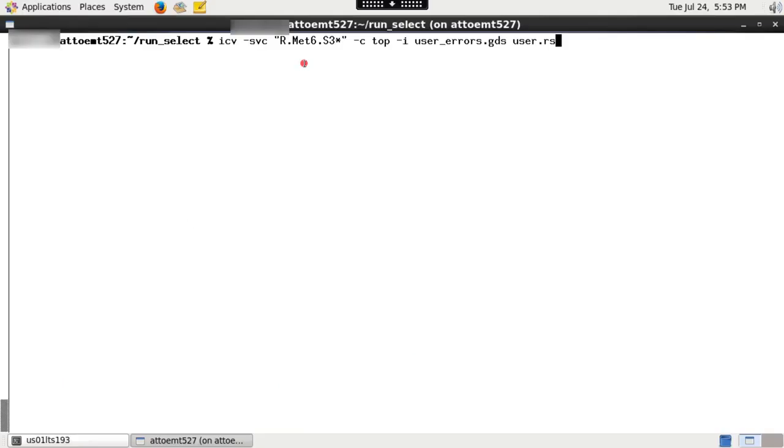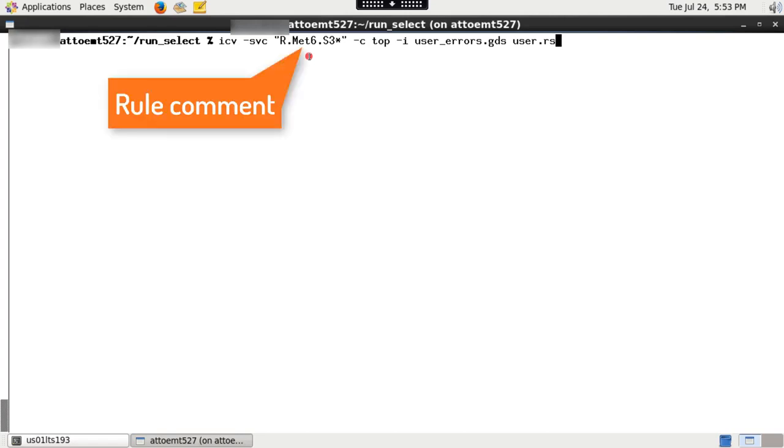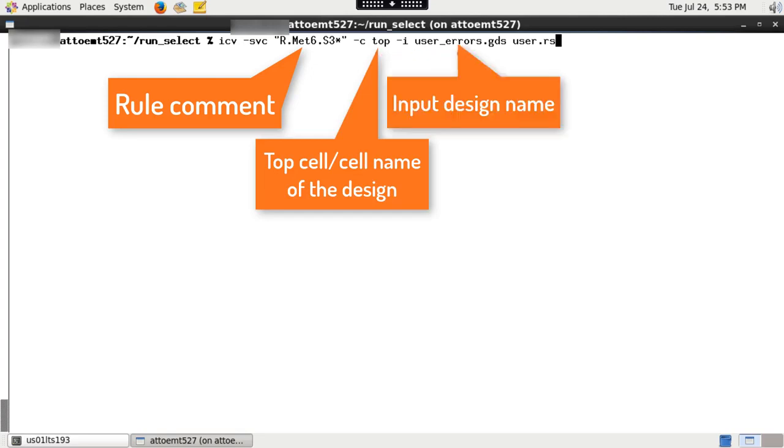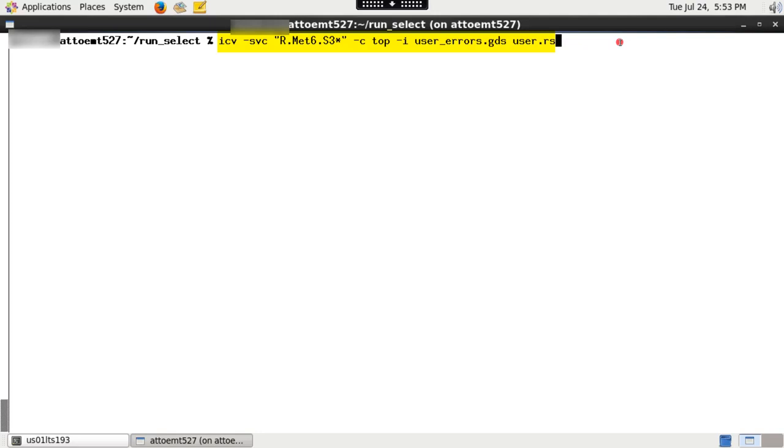In this first part, let's see how to run ICV with select violation by comment option. To run this, you need to provide the rule comment you want to check across DRC violations, top cell or cell name of the design, input design name and the rule deck file. Type the following.